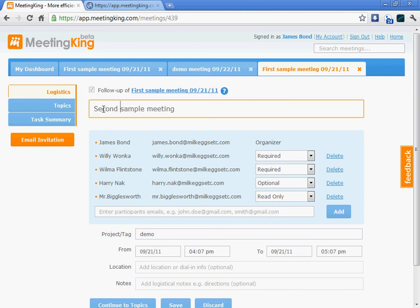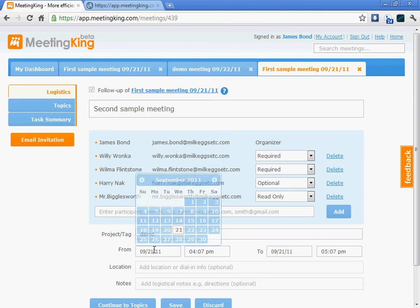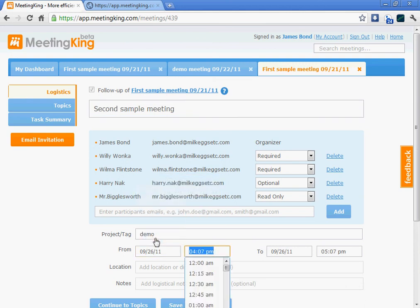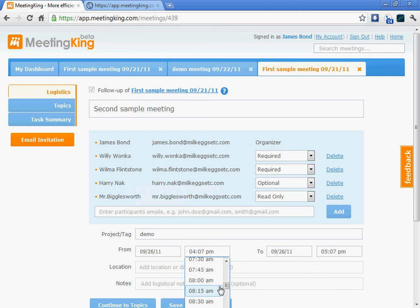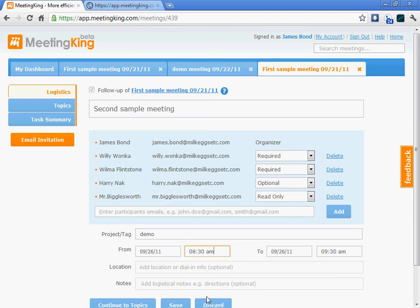I can rename the meeting title. It's not absolutely necessary because MeetingKing automatically appends the date to it. But in this particular case, it makes sense. And I select a new date and time for the meeting.